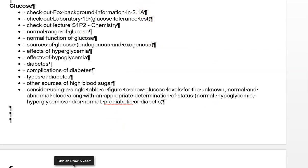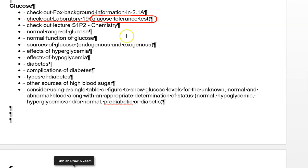Glucose is covered in Fox 2.1a, so obviously look at that background section. We did a whole laboratory on glucose, which is why this one tends to be a little easier for students. Lab 19 is the glucose tolerance test, so make sure you understand how we did it — a lot of that information will directly apply to this. Section 1 Part 2 chemistry, especially the biomolecules section discussing glucose, will probably help here as well.